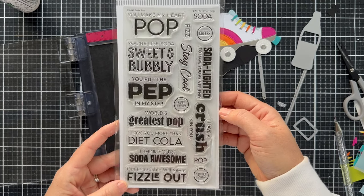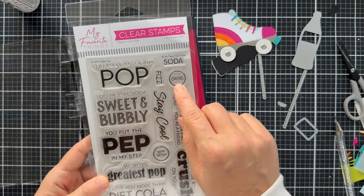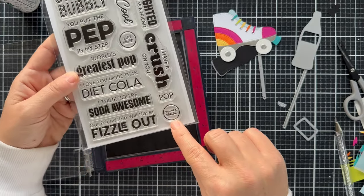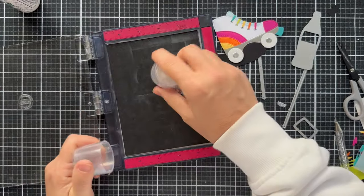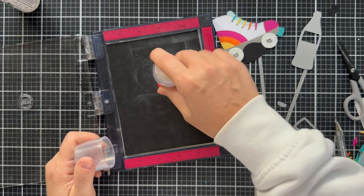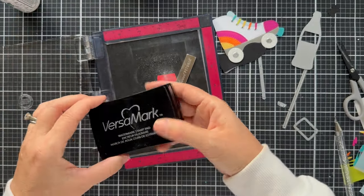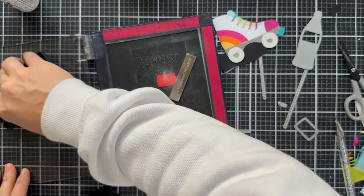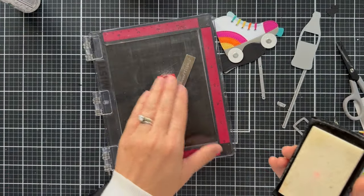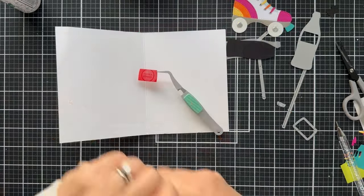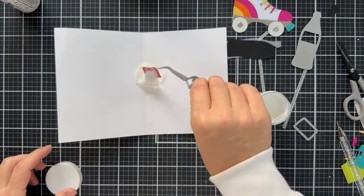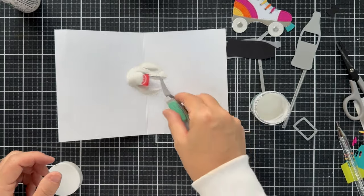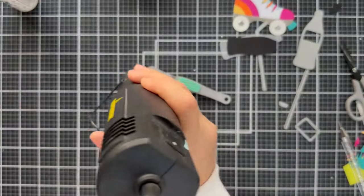I'm using the Soda Pop stamp set. They have these three round sentiments. One says cheers, happy birthday, and then this one here says you're a classic. And I'm going to emboss this, you're a classic, in white onto that little red label. And it kind of gives you the feeling of Coca-Cola. That's what I'm going for here. So I'm pouring on some white embossing powder and I'm going to heat this with the heat gun. And then I'll glue that on my Coke bottle.